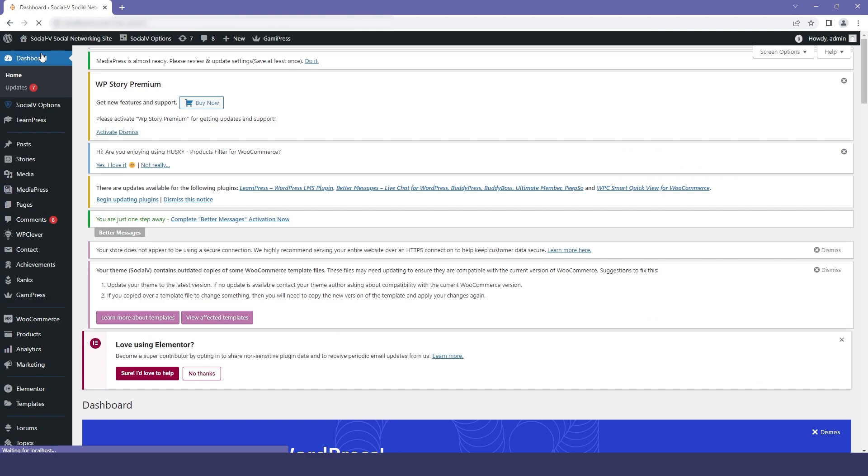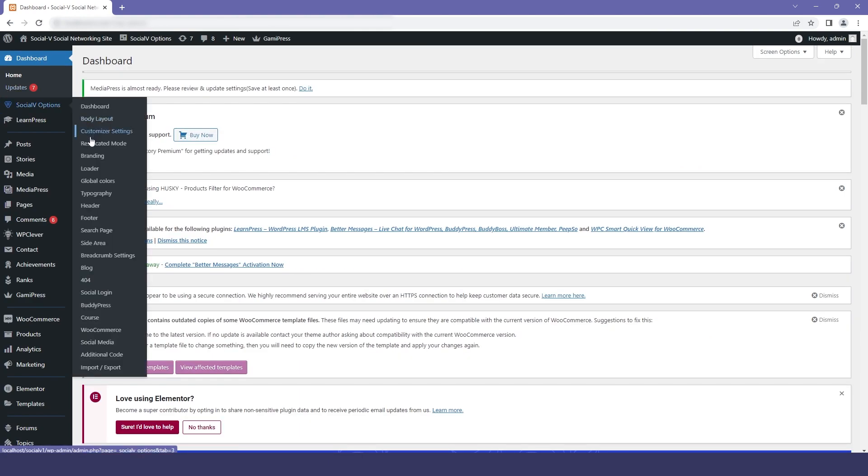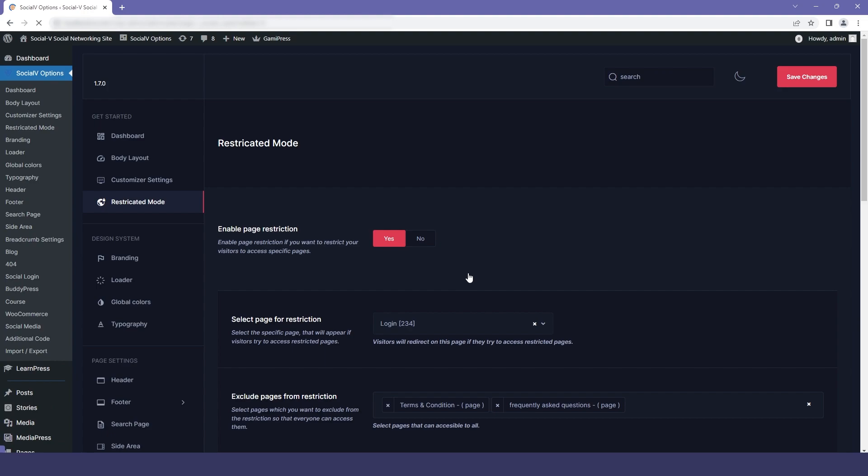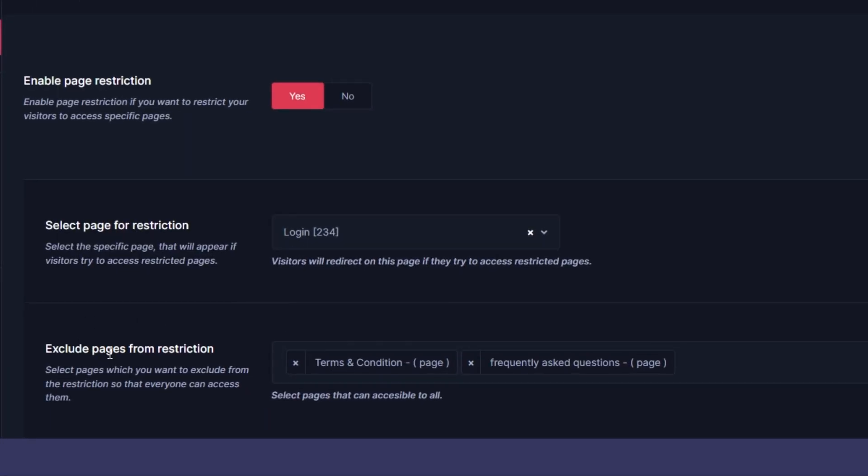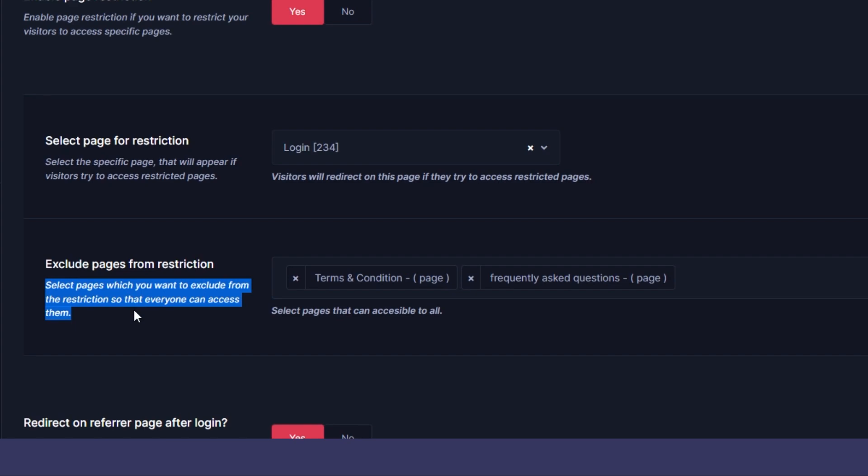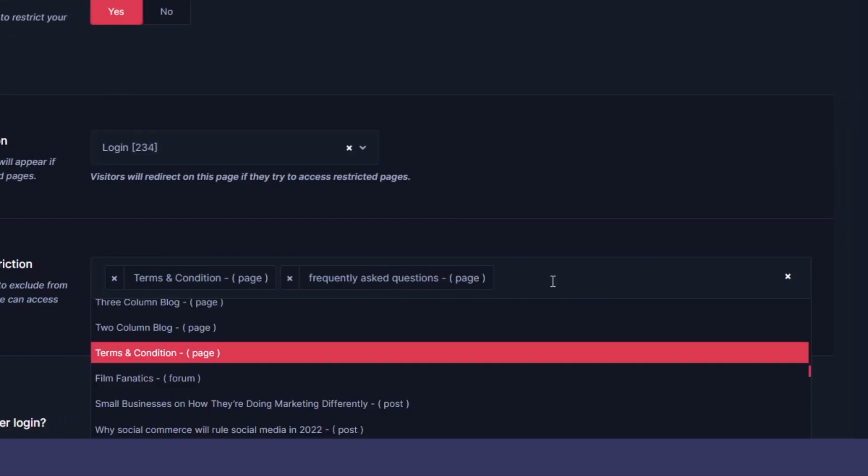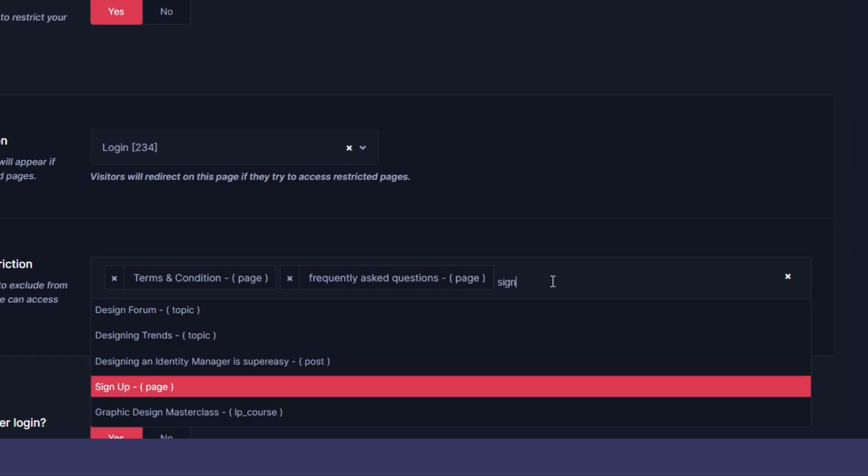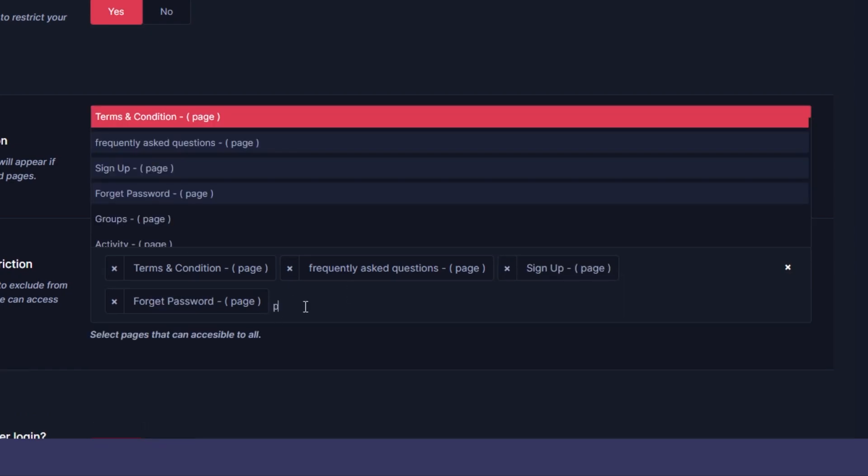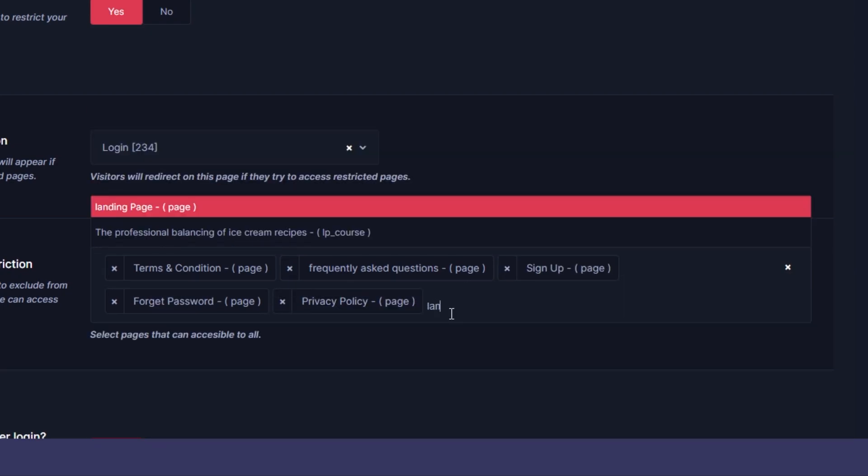After moving to the dashboard, now we will click on SocialVay option and in that we will find the restriction mode. In that you will find an option which says exclude page from restriction, which basically means that the user will be able to access this page even if they are not logged in. So I will just select some of the pages: sign up page, forget password page, privacy policy, and a landing page.